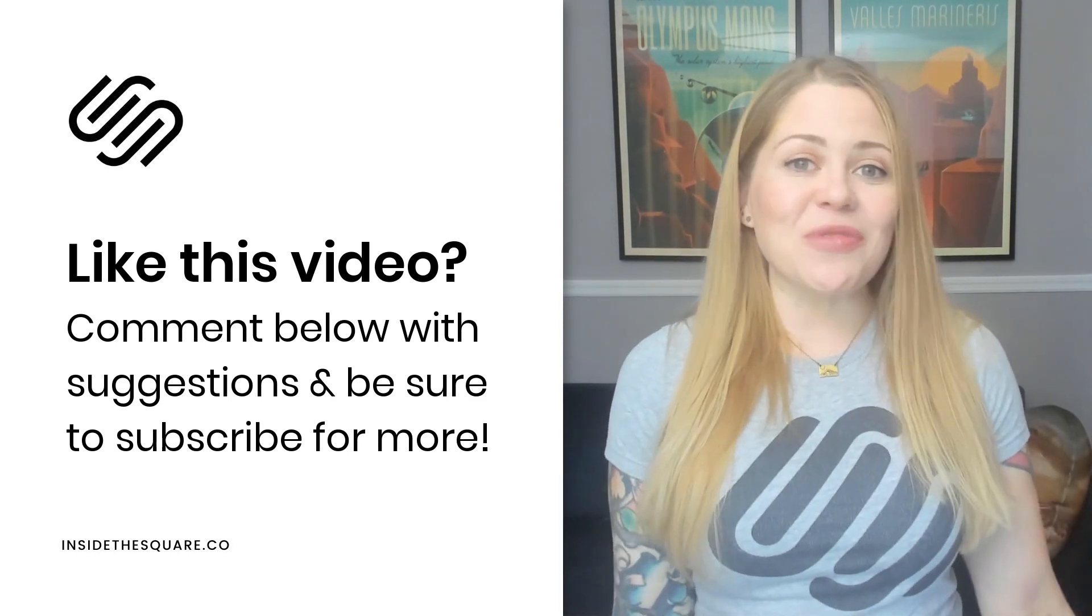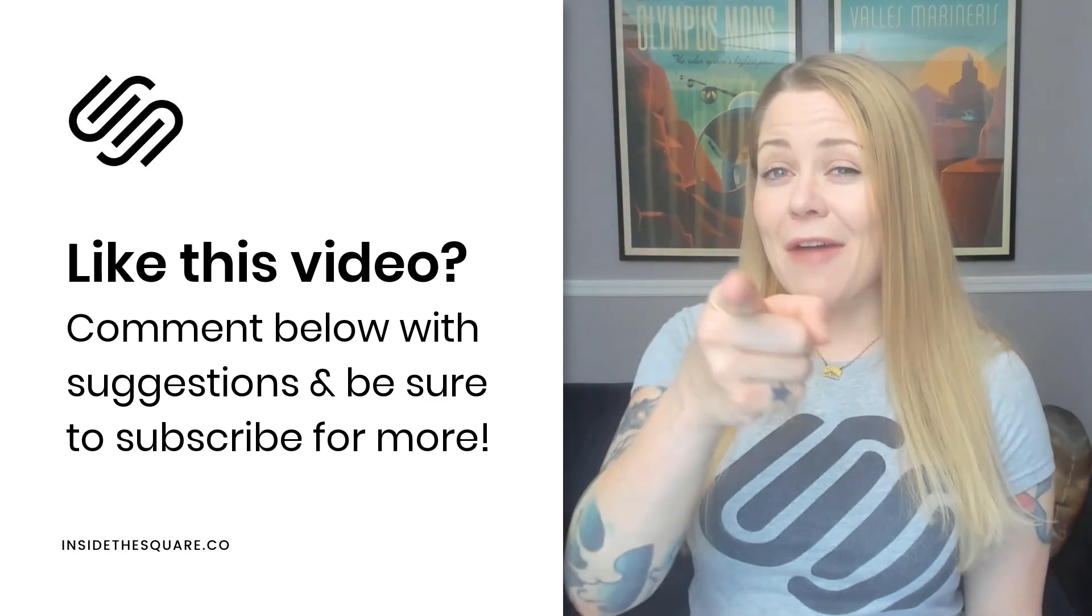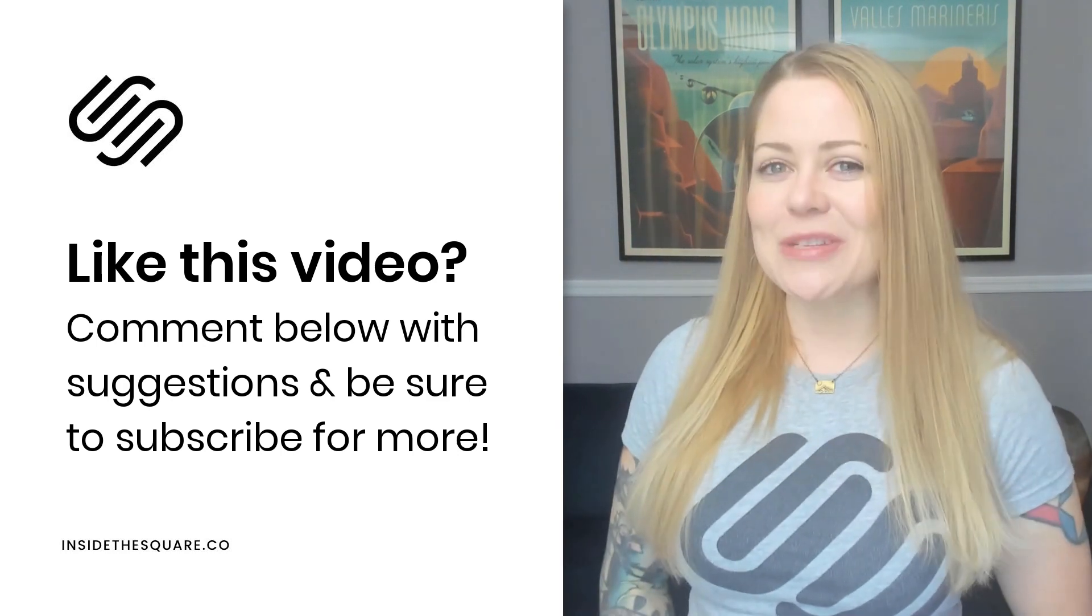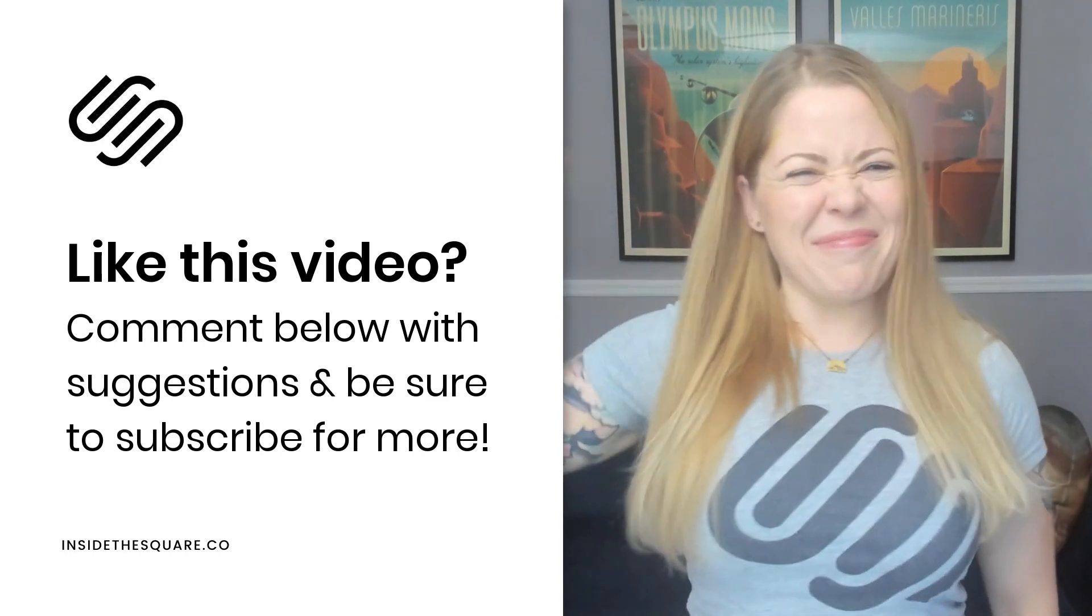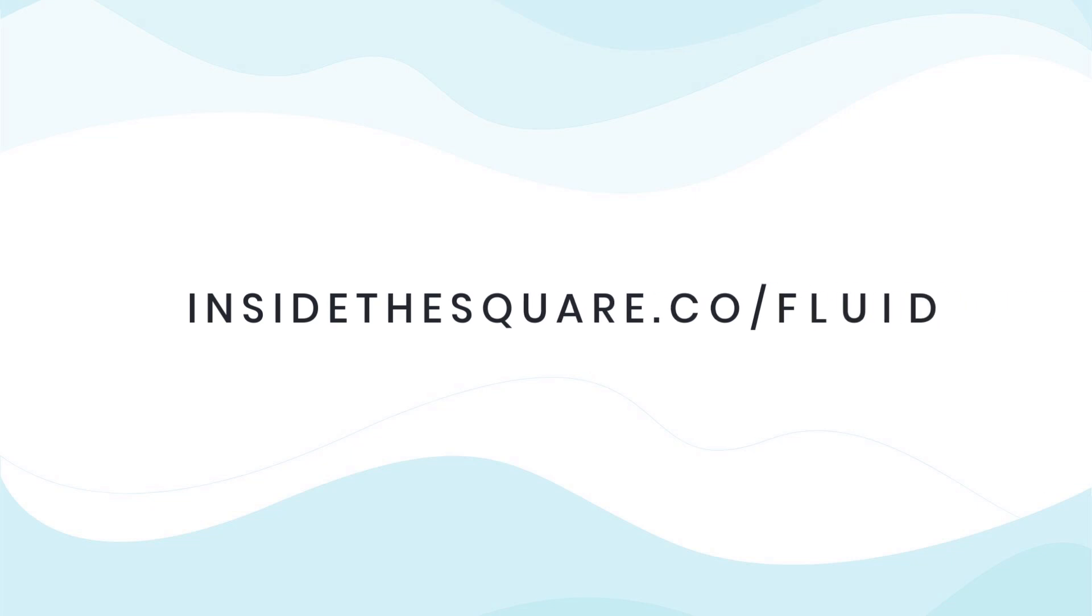Thank you so much for watching. And most importantly, have fun with your Squarespace website. Bye for now. To learn more about the fluid editing experience now available in Squarespace, head on over to InsideTheSquare.co/fluid. That's InsideTheSquare.co/F-L-U-I-D.